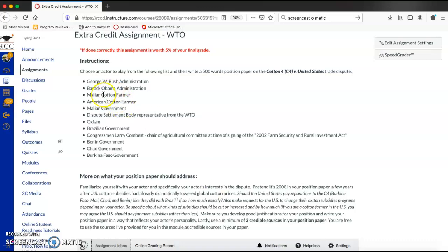So if you play the George W. Bush administration, you want your paper, you're going to write in the first person. So you're going to pretend to be George W. Bush or a representative from his administration. And, you know, you might even want to put a White House logo on your position paper. You want your paper to be very professional, very concise.